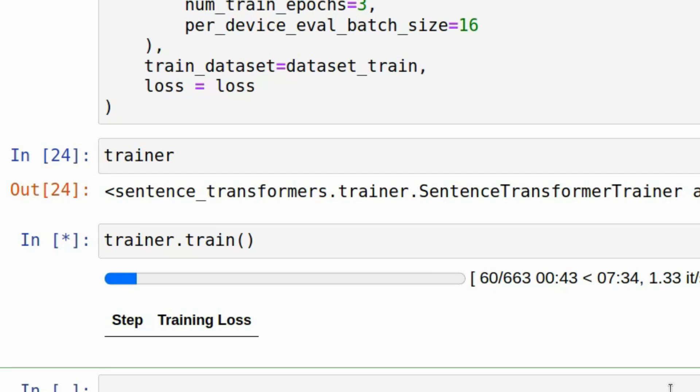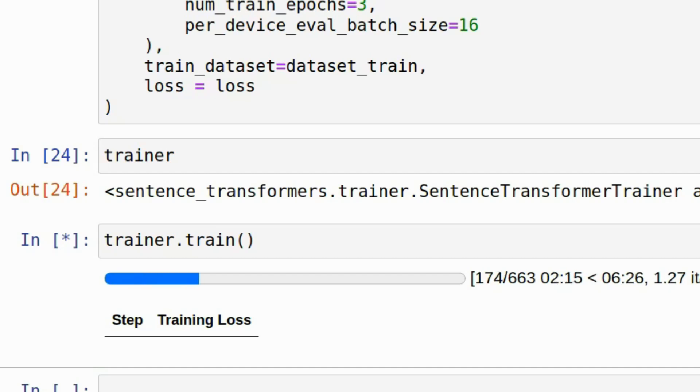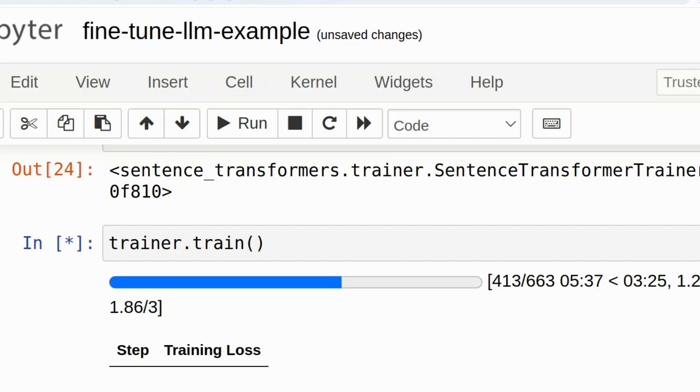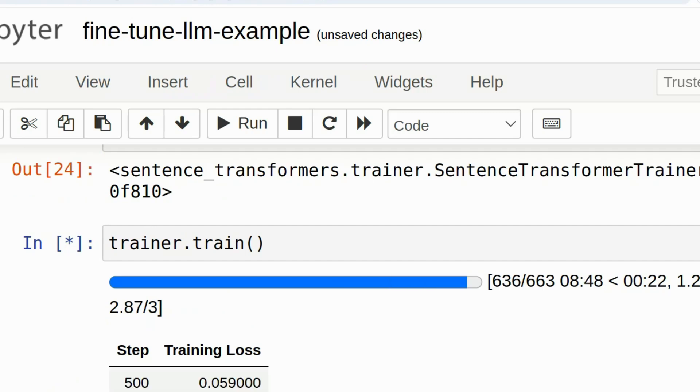While the model is training, luckily Jupyter Notebook will display a progress file. And the loss function of our model is being calculated and logged. And also periodically, snapshots of the model are going to be saved to disk. So if everything crashes, you haven't lost anything.